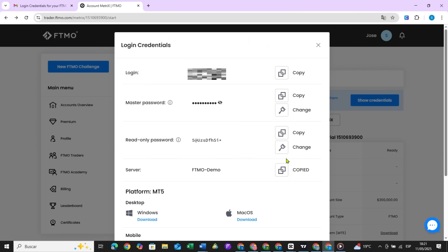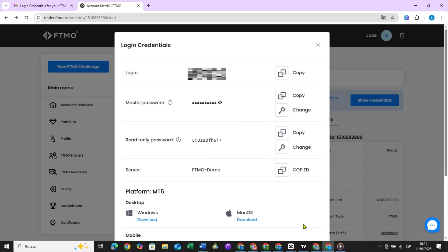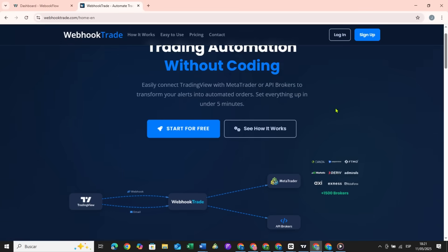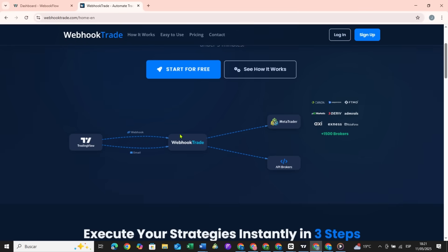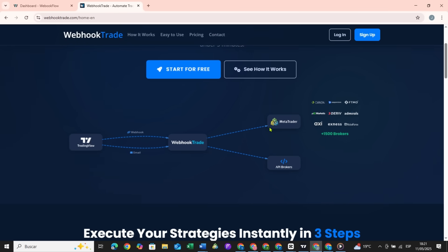For this, the broker they use must offer a MetaTrader account. Most brokers do. The flow we will use is the TradingView strategy generates an alert. That alert is sent to webhooktrade.com and webhooktrade.com executes it in MetaTrader.